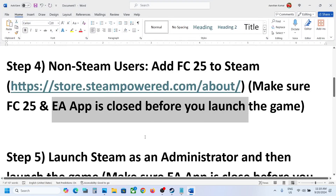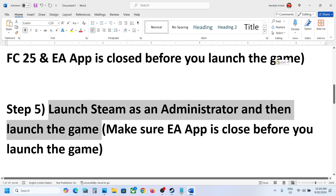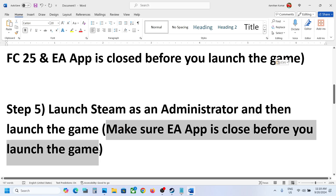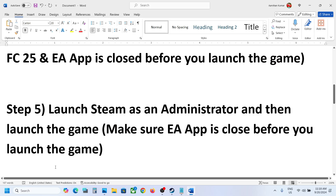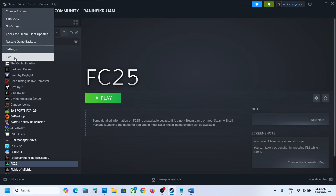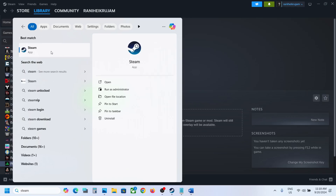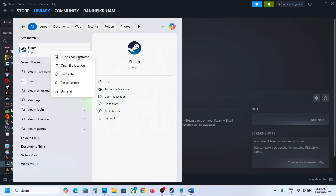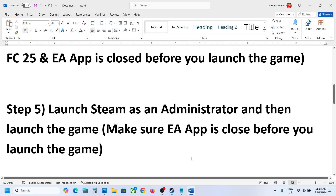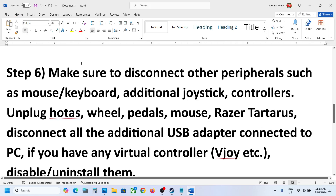The next step is to launch Steam as an administrator, and make sure the EA app is closed before launching the game. Close Steam by going to Steam > Exit. Then type 'Steam' in the Windows search box, right-click on Steam, and click 'Run as Administrator.' Once Steam opens as administrator, launch the game.